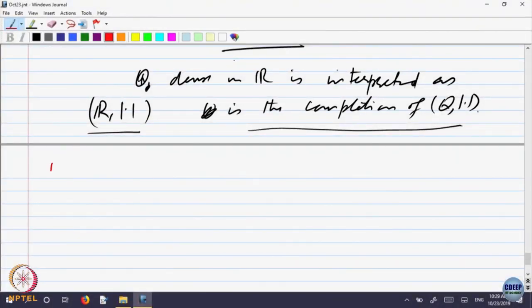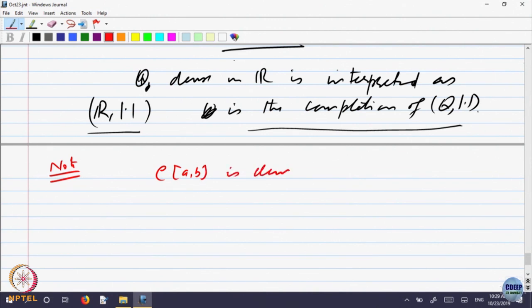Here is a note, which is the beginning of some other topic. It says CAB is dense in RAB. It is not dense in RAB.